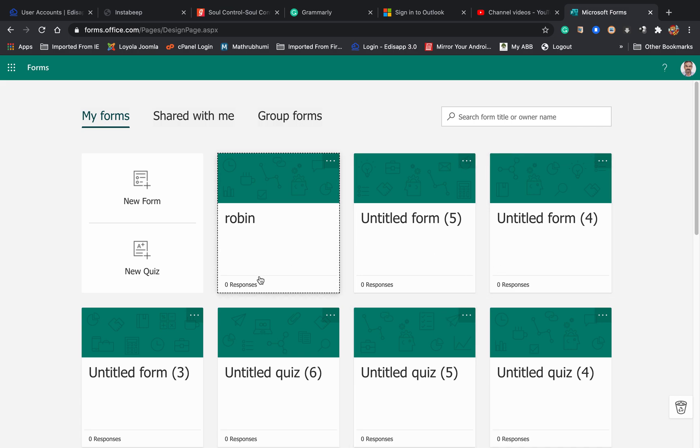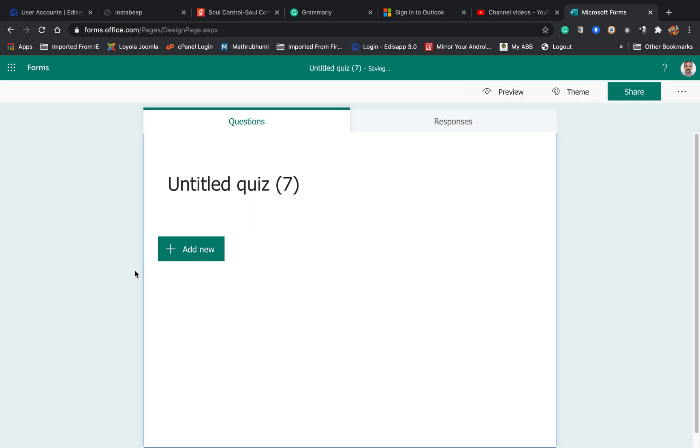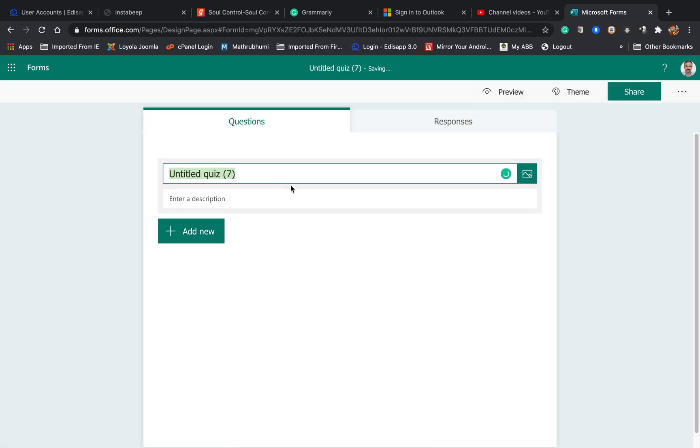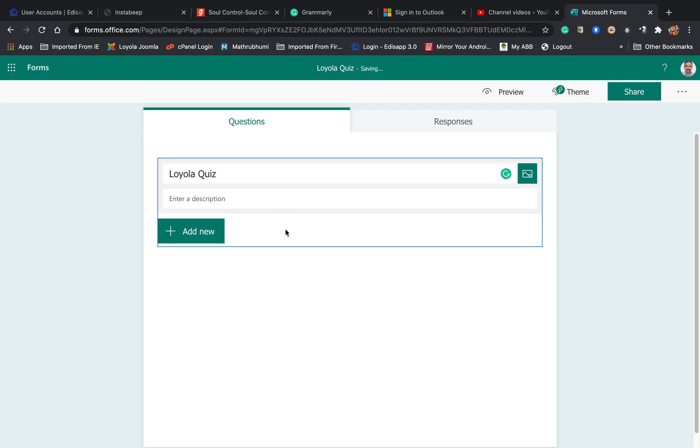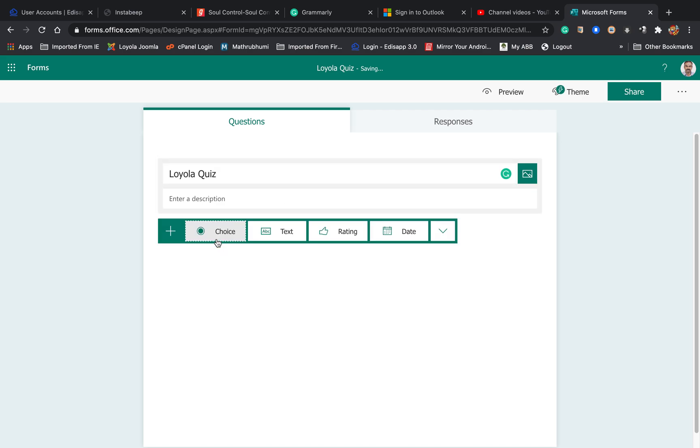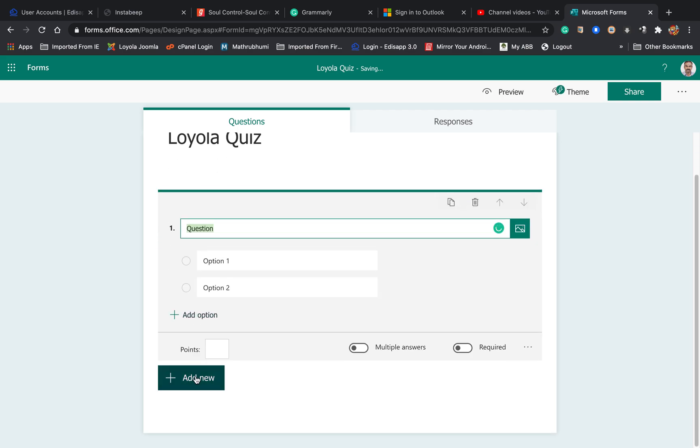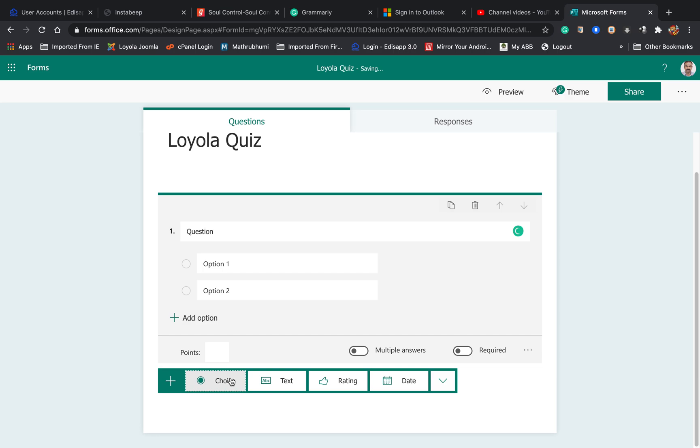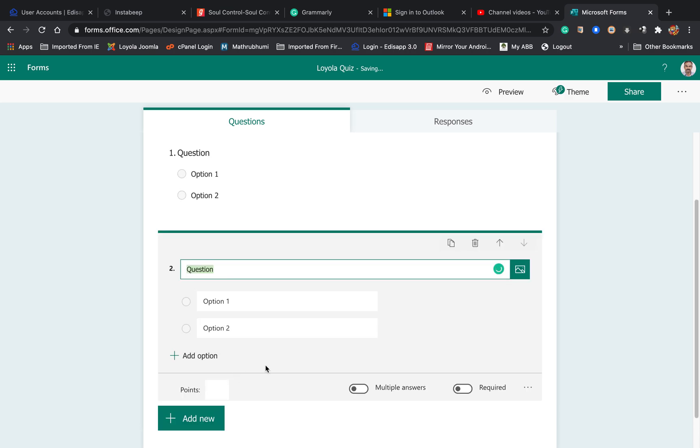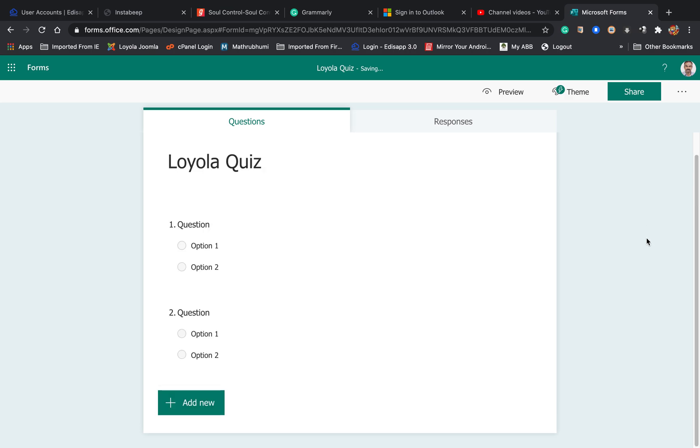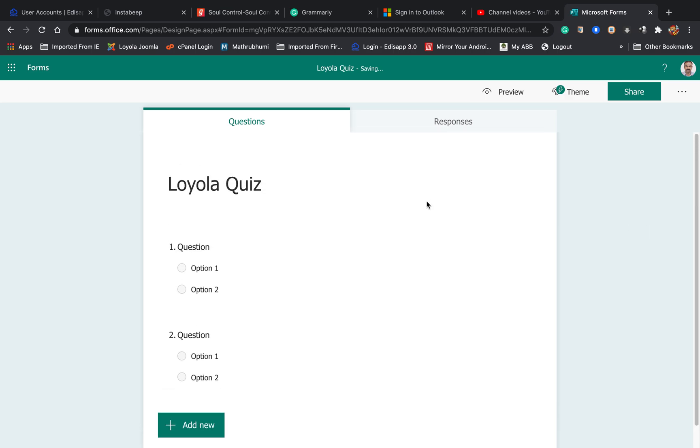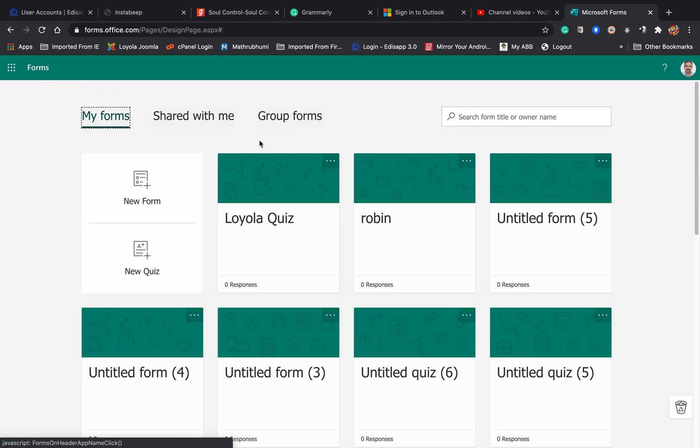On the form page, I can rename this and add options and questions here. Saving is automatic like this, so it is saved. Now click on Form and you can see it is here.